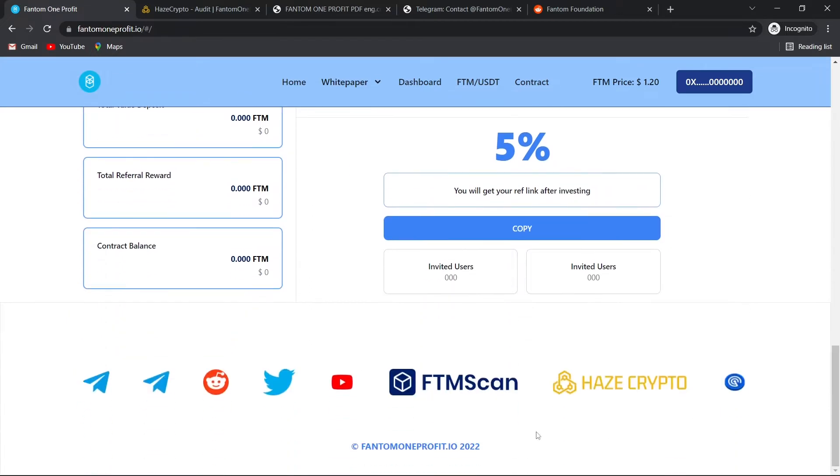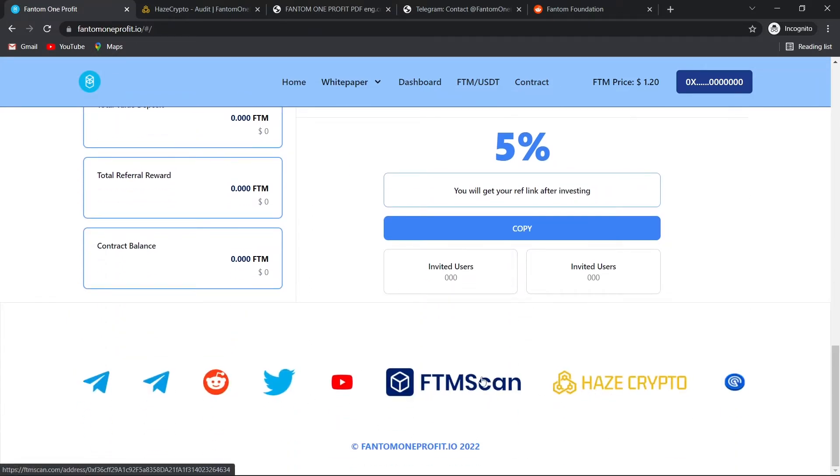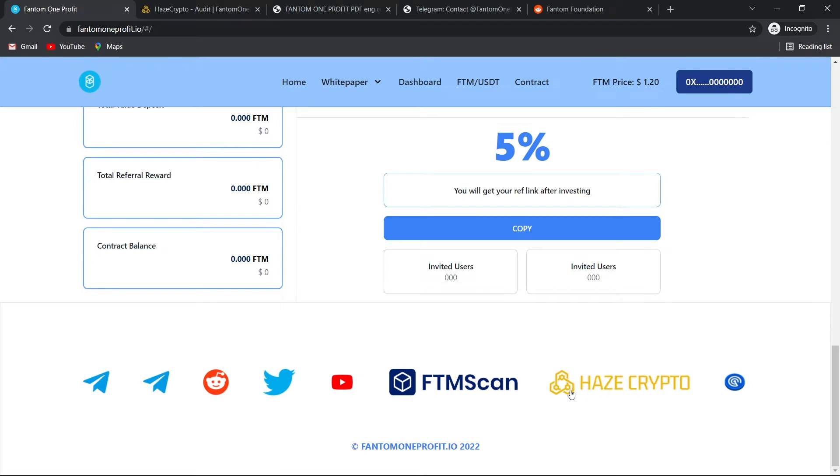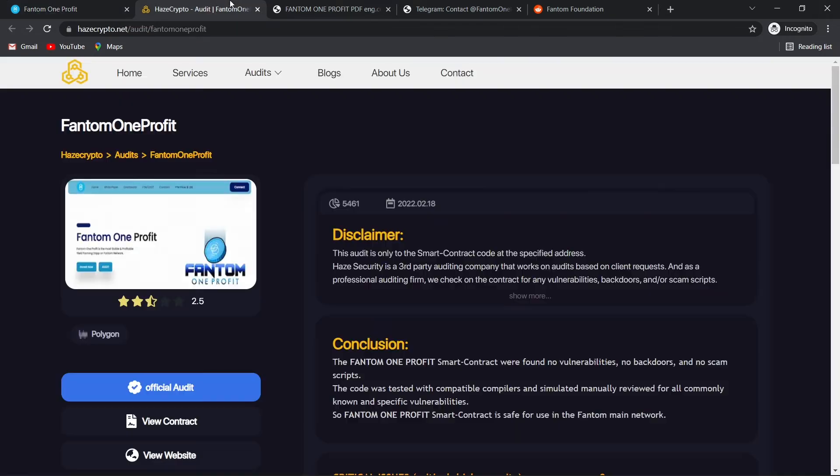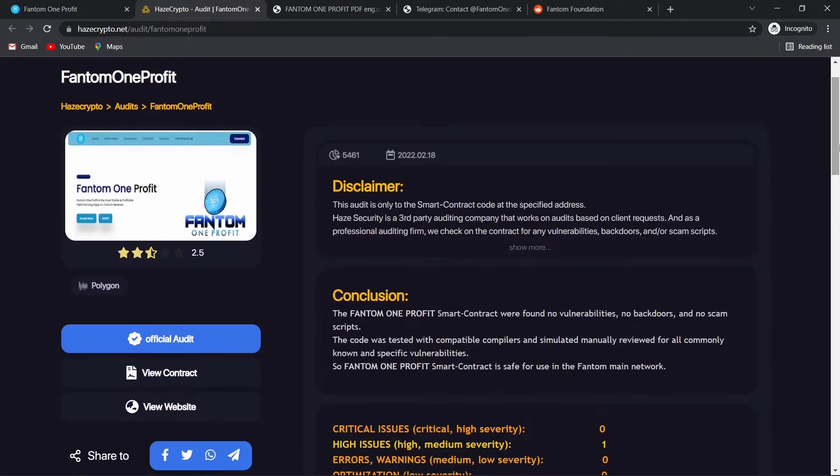Down here, we have links to their socials. We see that they have Telegram, Reddit, Twitter, YouTube. Here we have Hayes Crypto which is audit. Let's check out this audit.